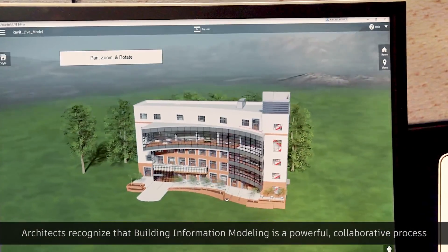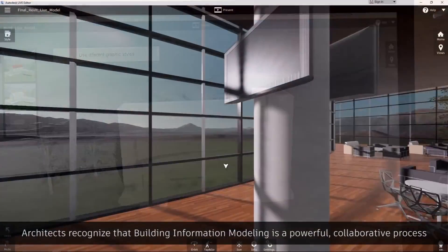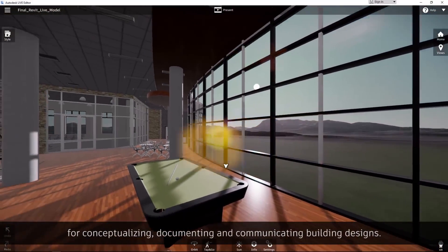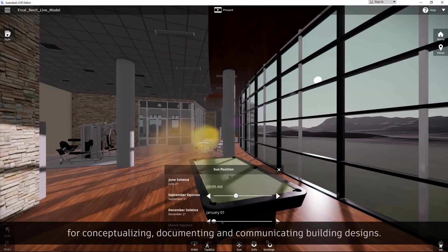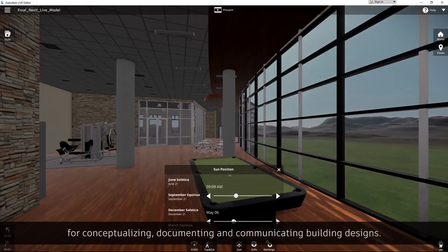Architects recognize that building information modeling is a powerful collaborative process for conceptualizing, documenting, and communicating building designs.